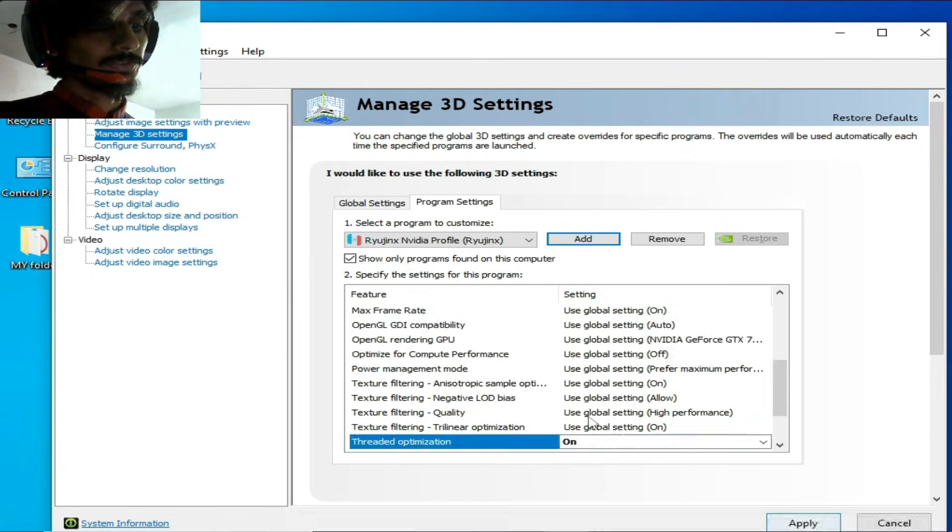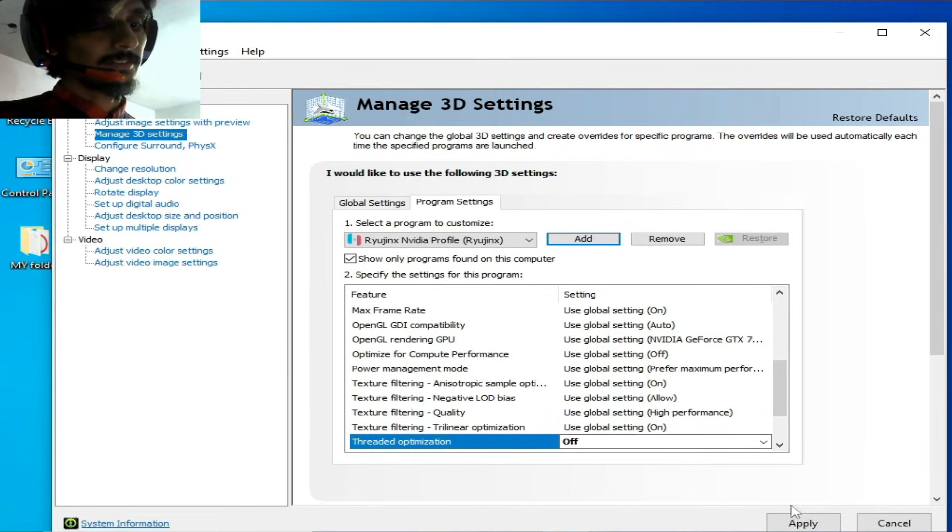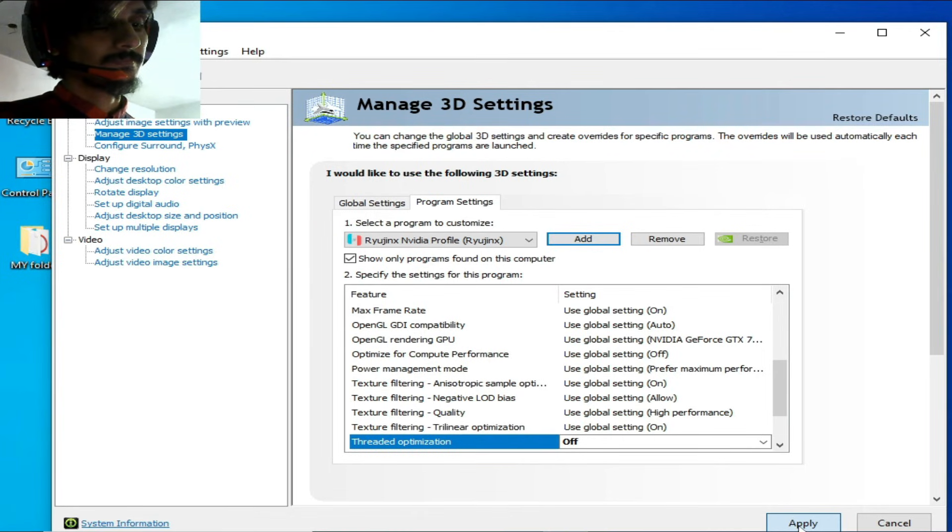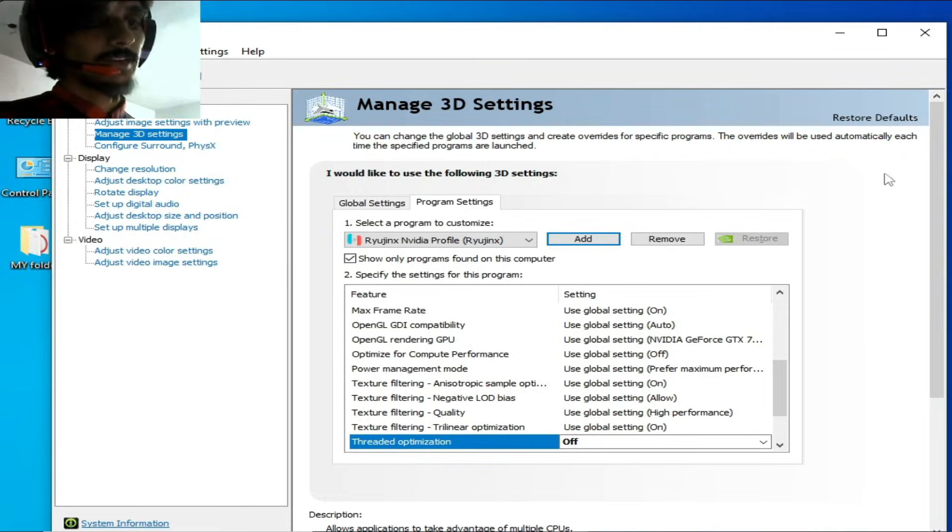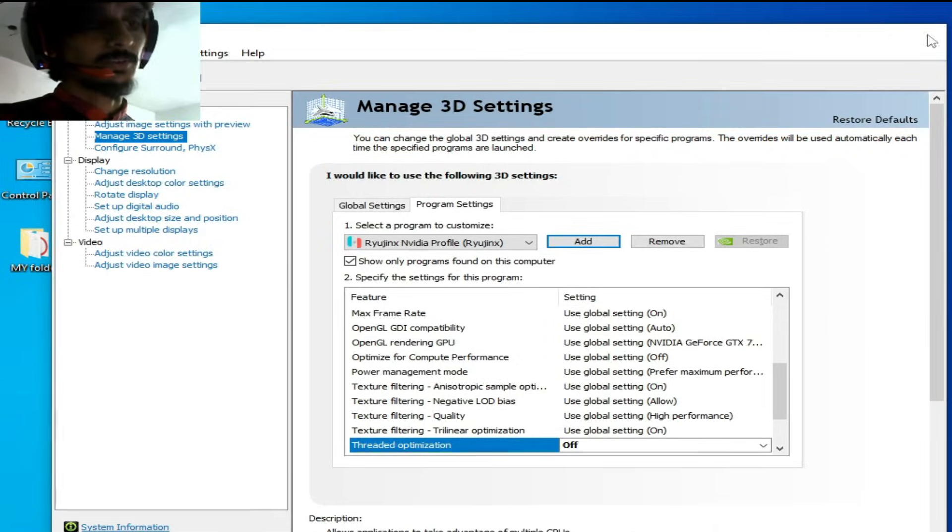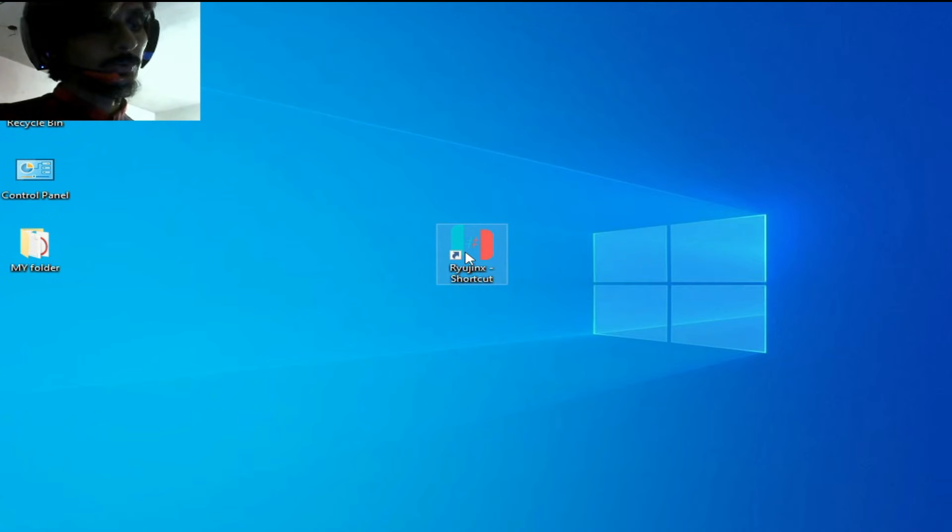Now I change some settings and click on apply. Okay, now close it. Now reopen your Ryujinx.